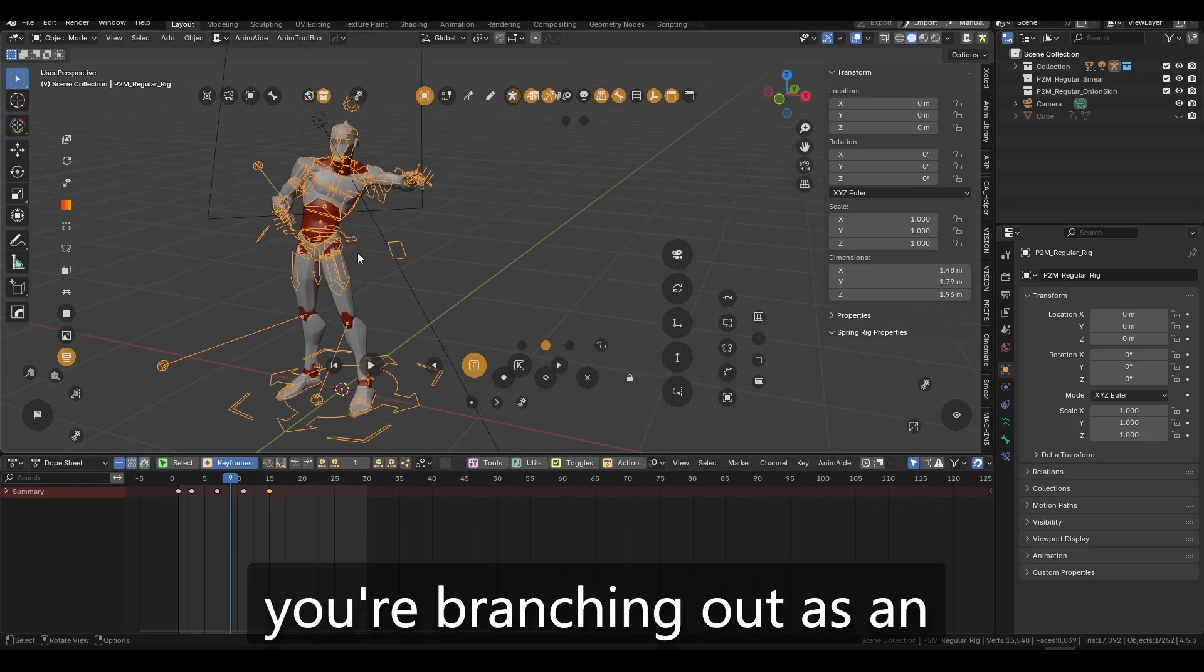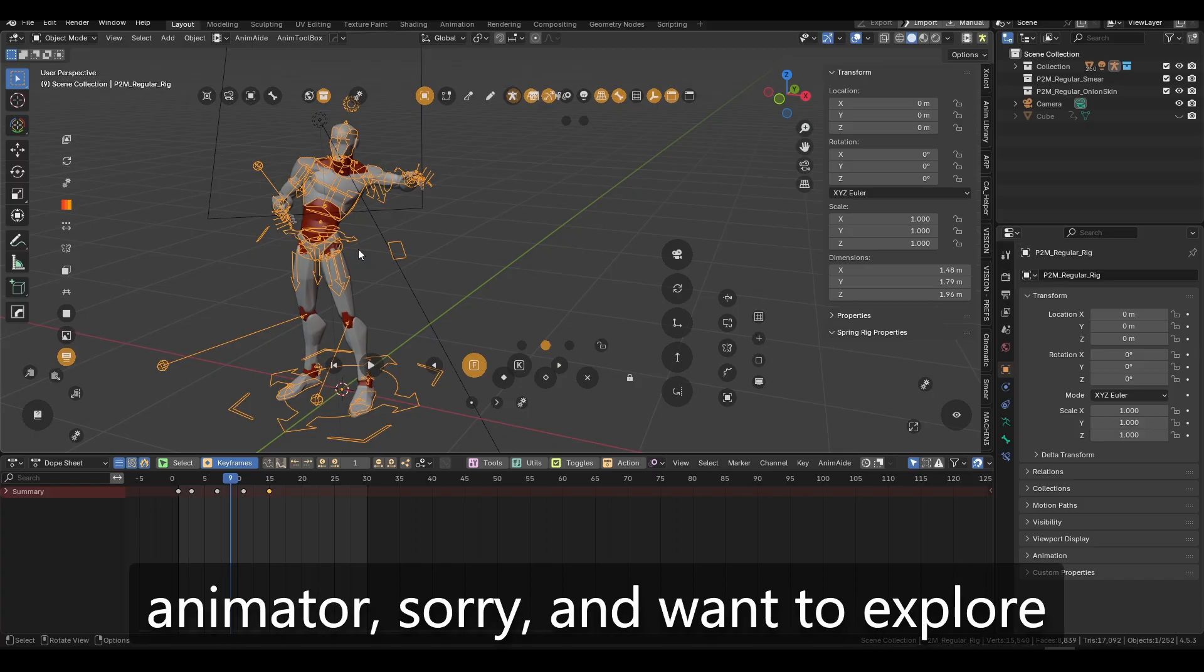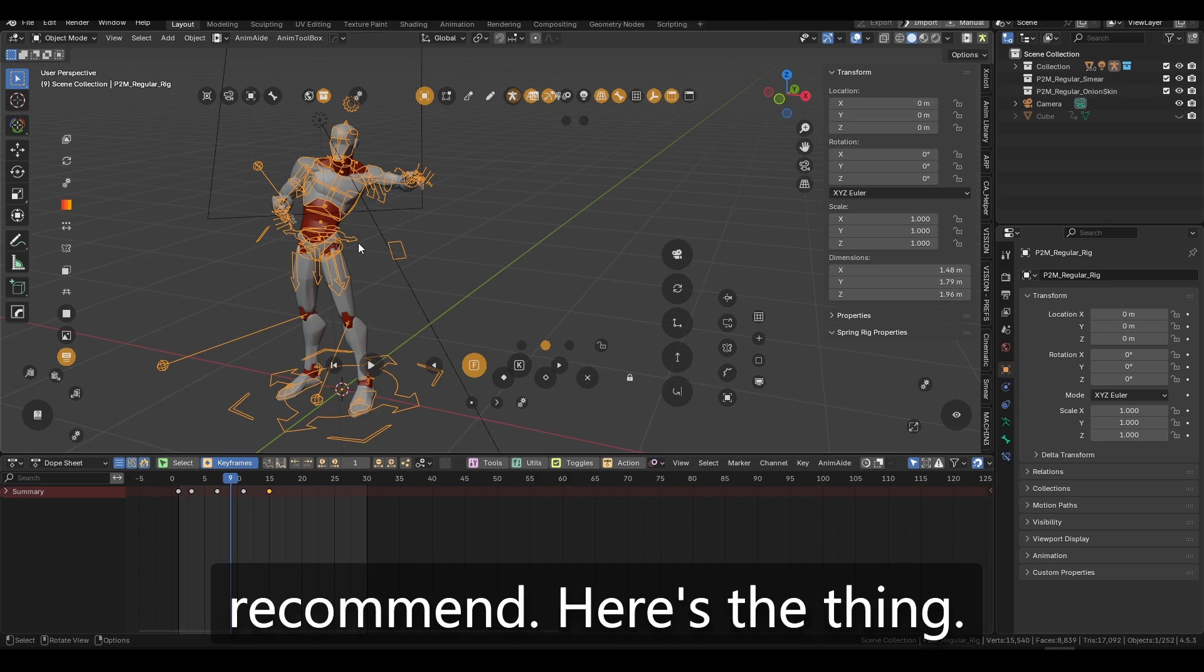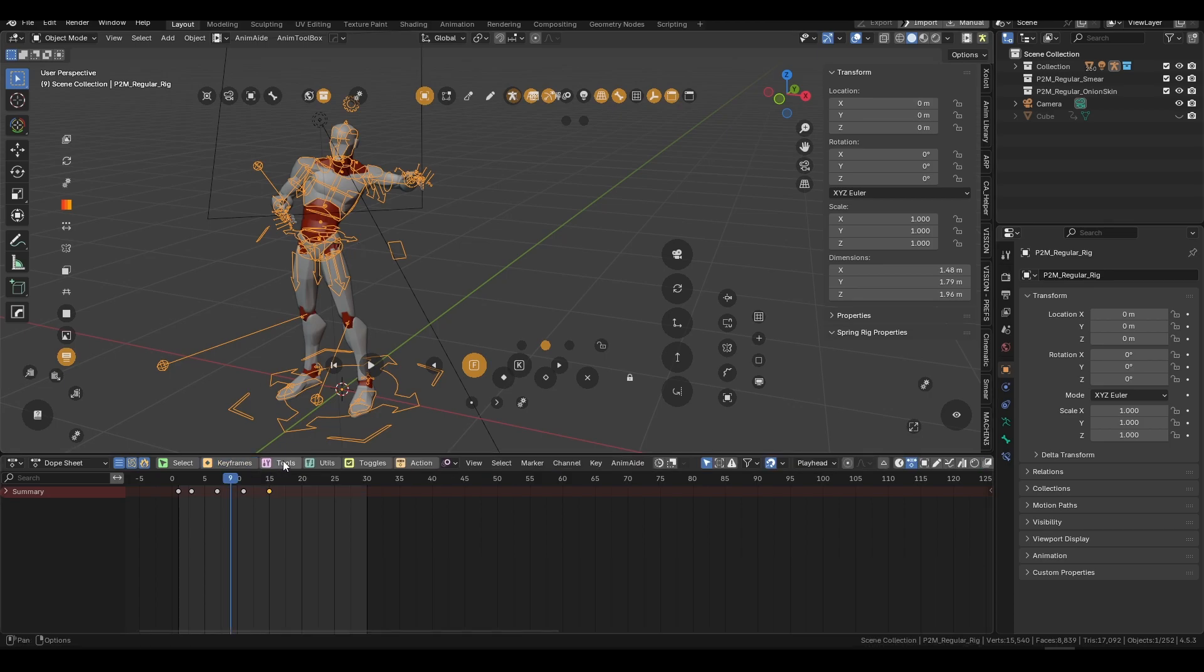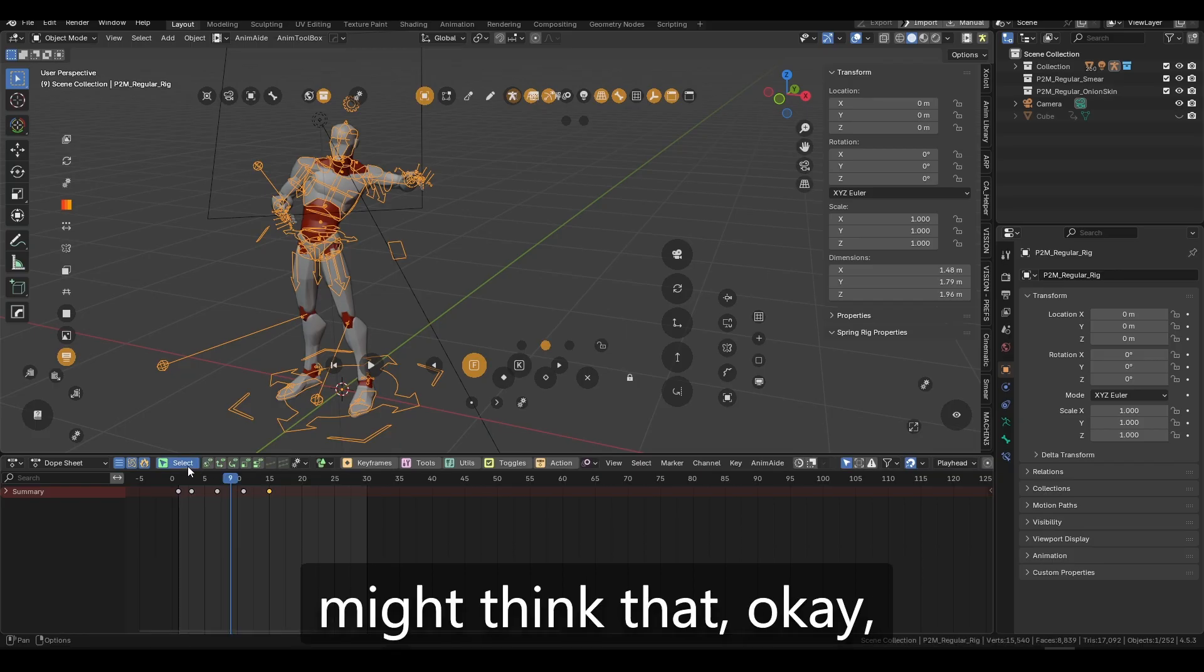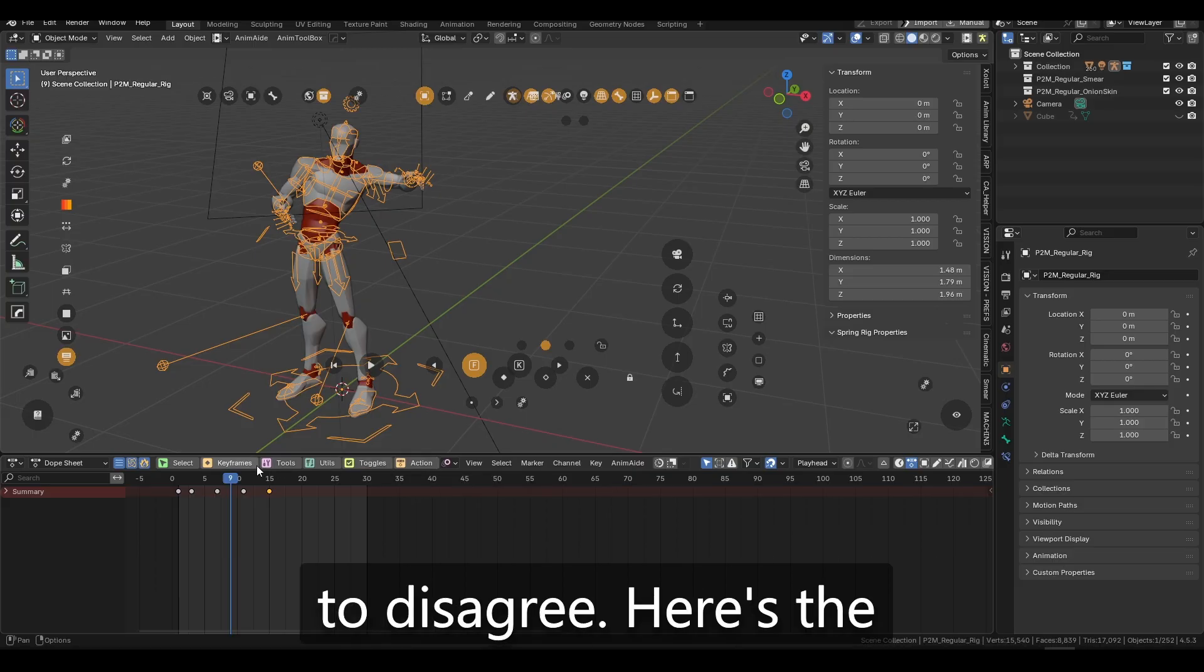Honestly, if you're, if you're branching out as an animator, starting out as an animator, sorry, and want to explore these features, I would recommend. Here's the thing. If, even if you're a beginner animator, you might think that, okay, you know what? You don't need all of these tools, but honestly, I beg to disagree.